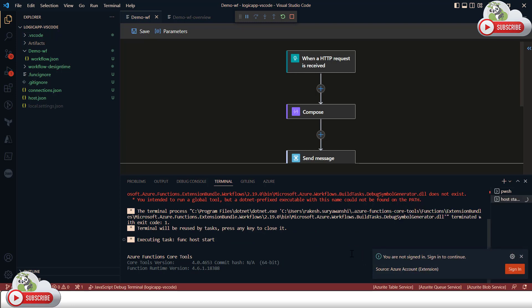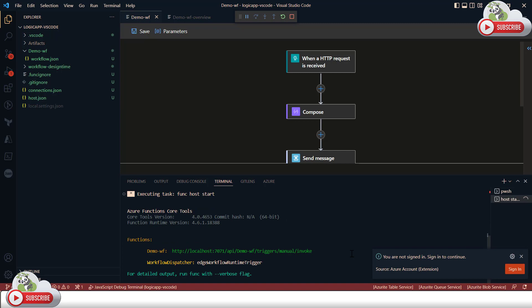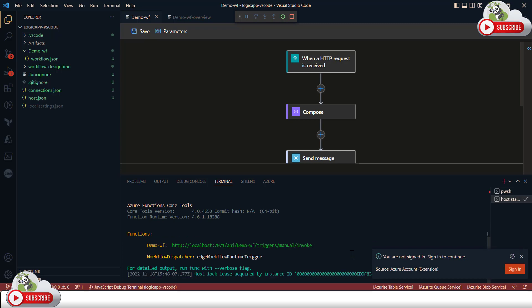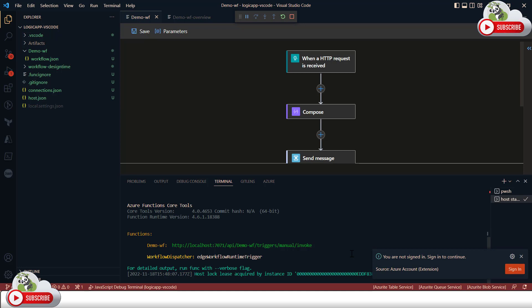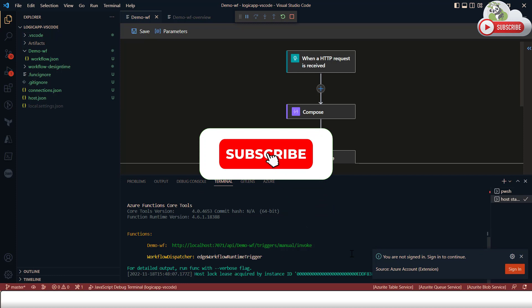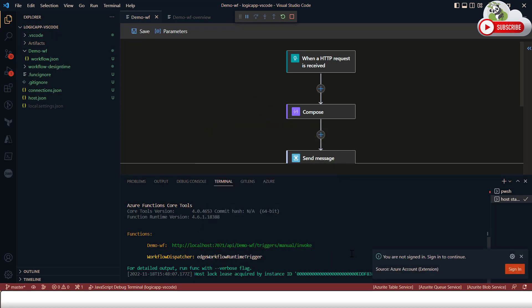That's it for this demonstration. You can do quite a lot with VS Code and Logic Apps right on your local workstation. I'll keep exploring and posting more findings about VS Code with Logic Apps — connectivity options and other updates. I hope you found this useful. If so, please give it a thumbs up and subscribe to the channel if you haven't already. Thanks for watching, see you in the next video.